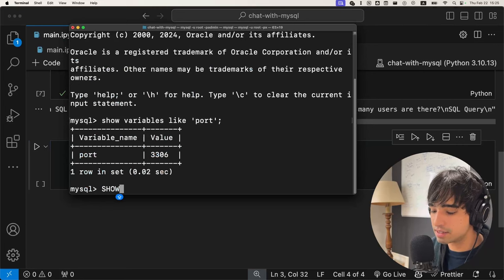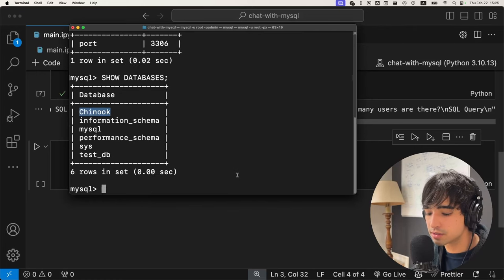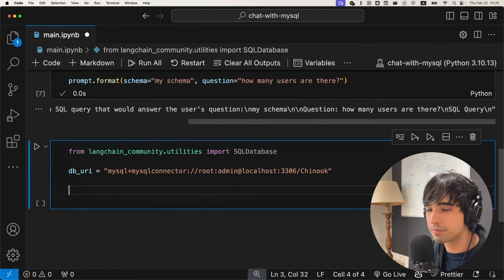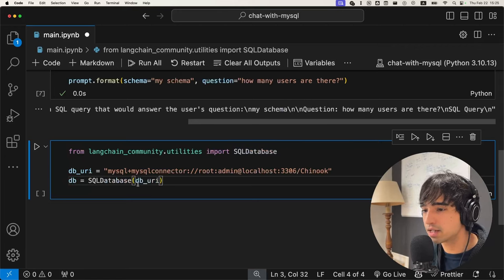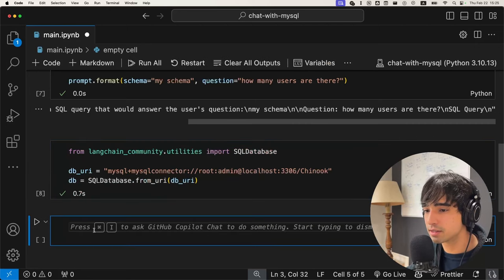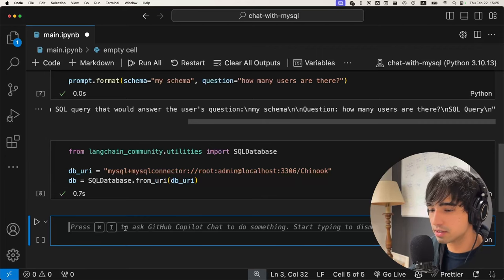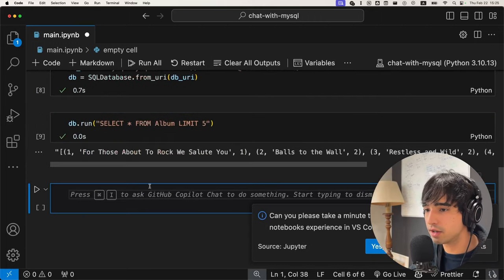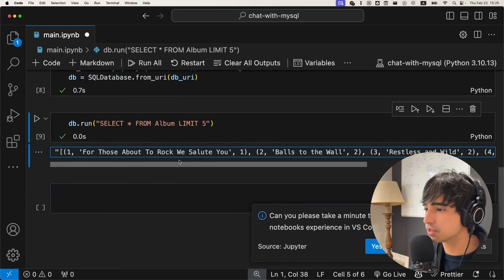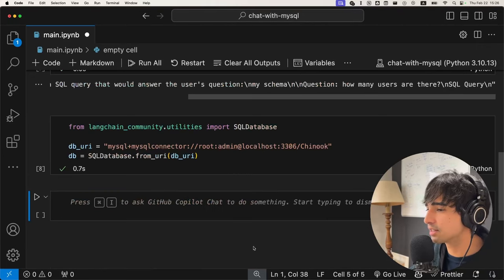The database name I created is called Chinook. So I copy this URI and initialize my database object using the SQLDatabase class — the LangChain wrapper — specifying from_uri and passing in the URI. Now I execute this. To show you it works, I'll do db.run('SELECT * FROM Album LIMIT 5') — and there you have it, we have our five albums returned as tuples. So now our database is inside our Python code and we can query it and add it to our chain.